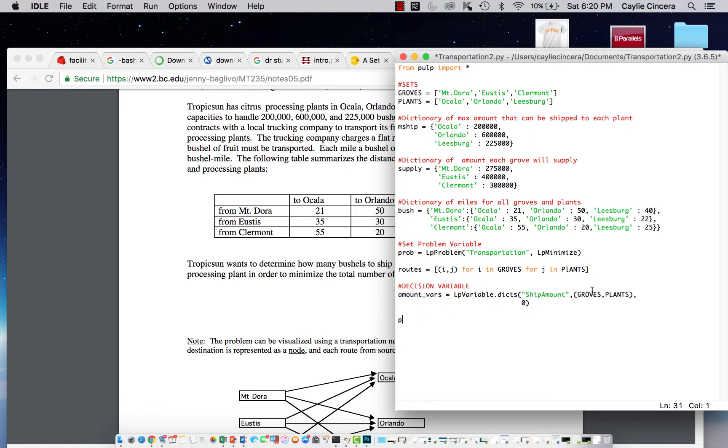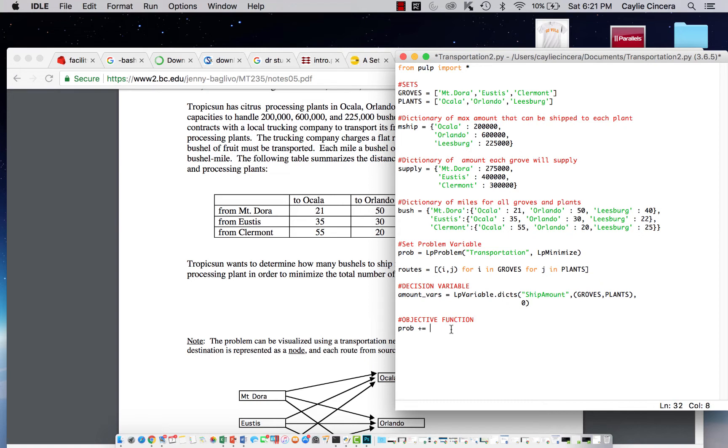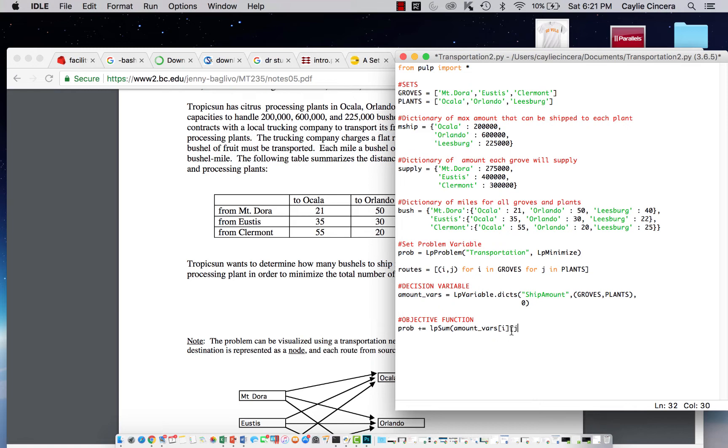Next we need to create our objective function. We want to sum over the amount from each grove to each plant that is decided by our solver. Since we already created this up here, we can just index it the same way we index dictionaries rather than what we've done in the past where we do the bracket I comma J and then do the two for loops.